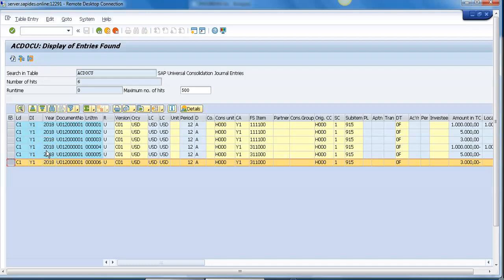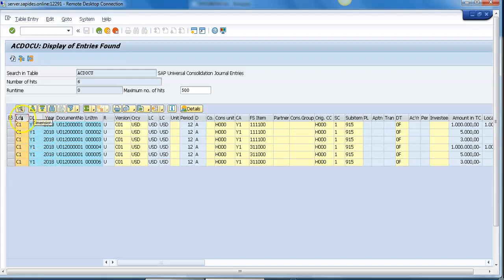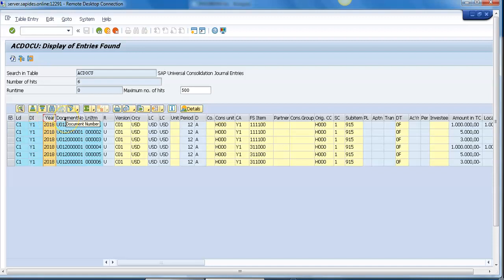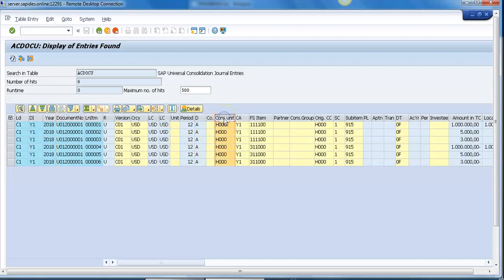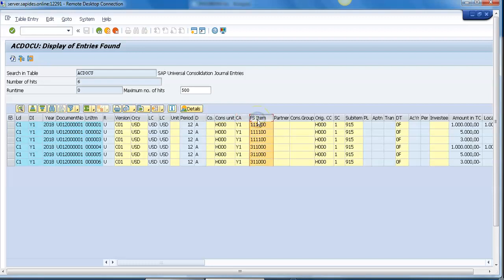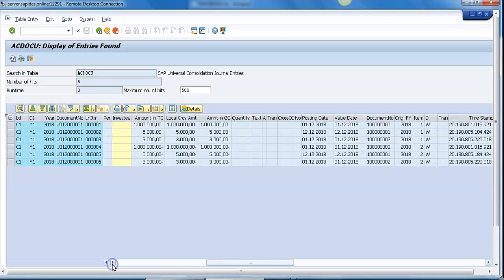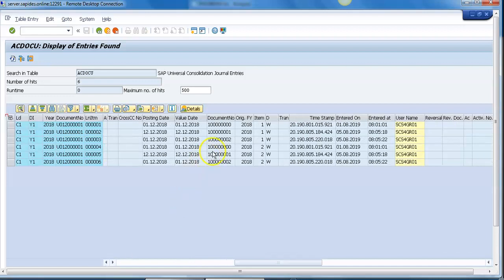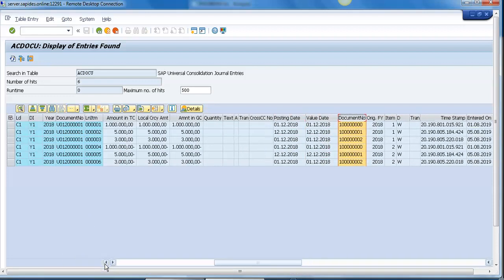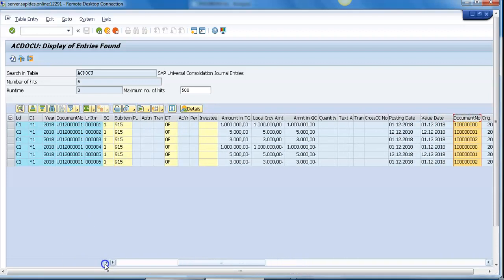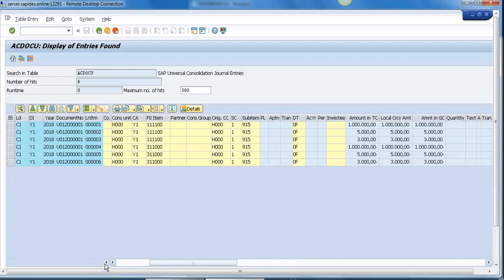One interesting thing you can see here. This is my ledger. This is my consolidation ledger and this is my consolidation dimension, consolidation year, consolidation document number. And here you can see the consolidation unit. Now you can see consolidation chart of accounts and FS item in the consolidation chart of accounts. We can see here also the document number from the finance.